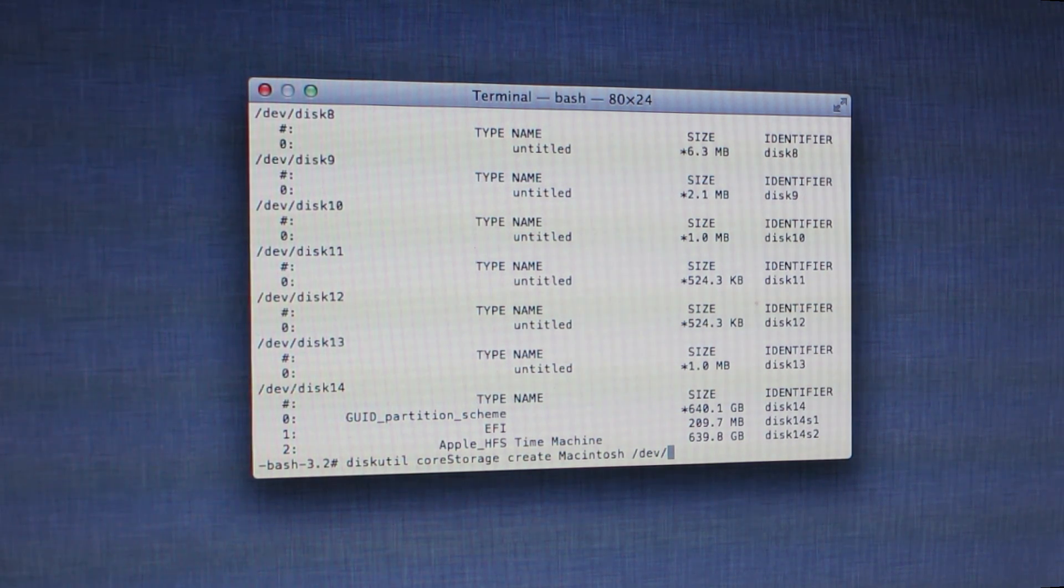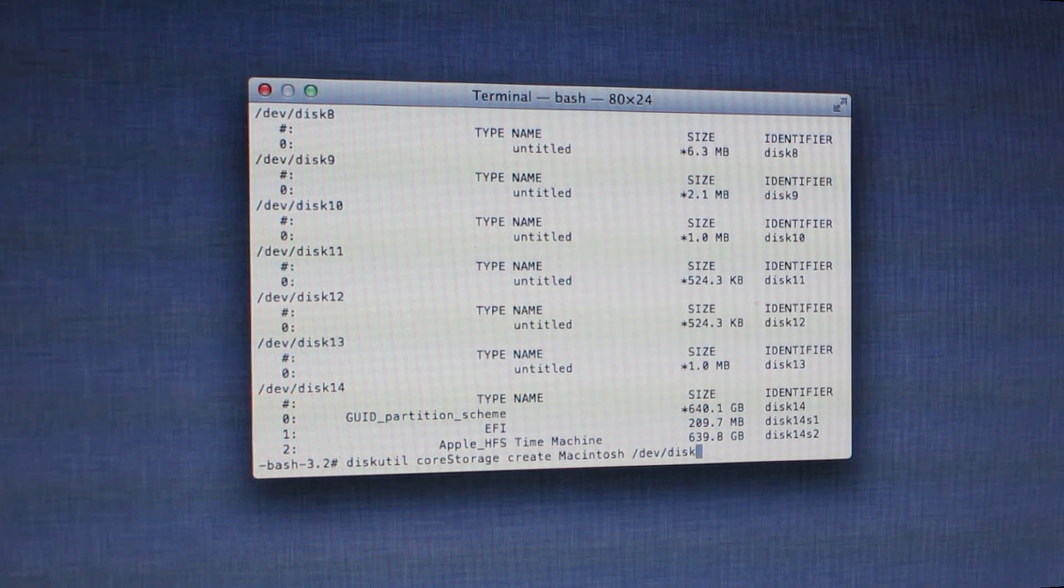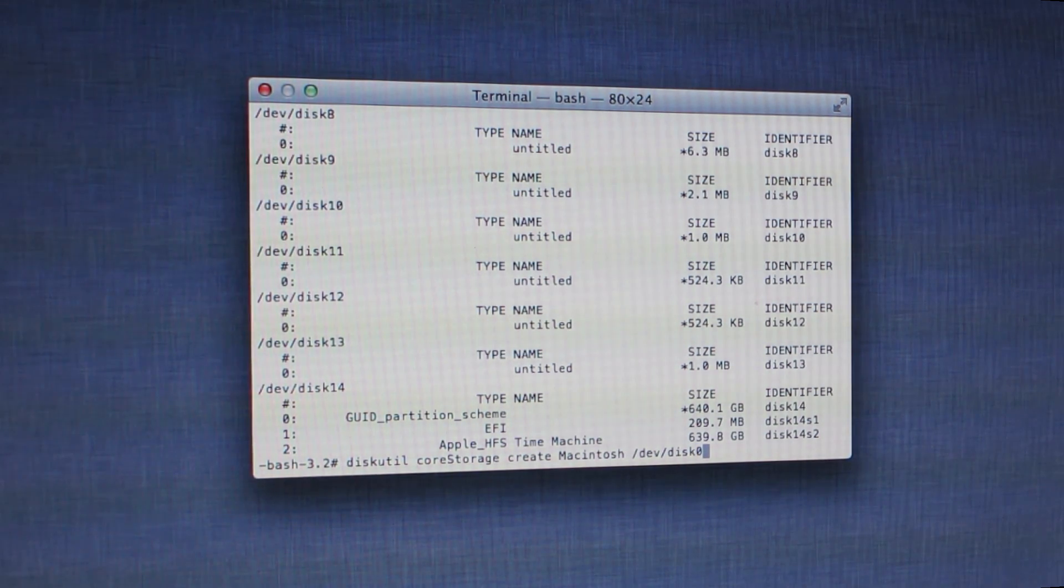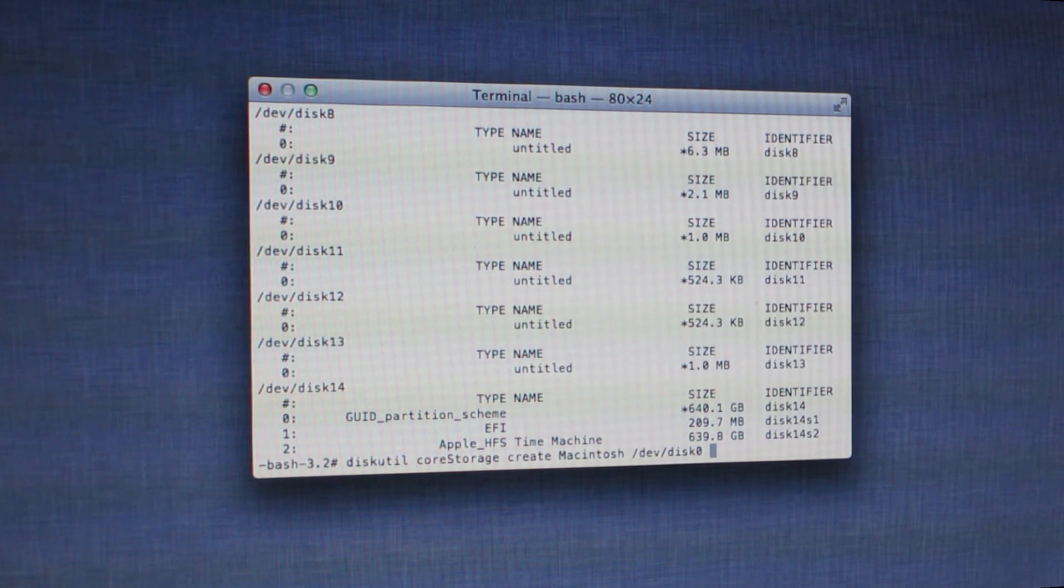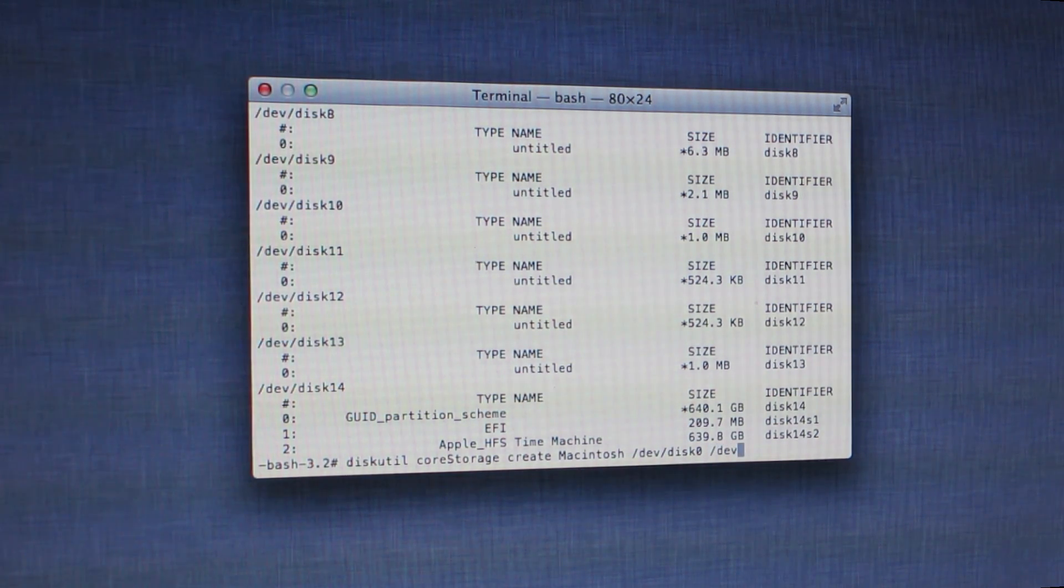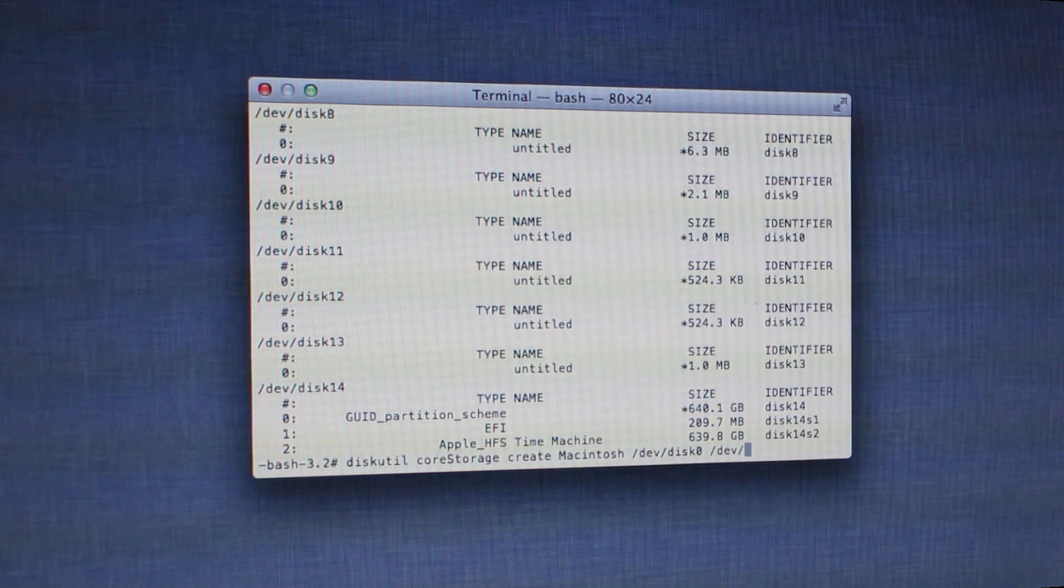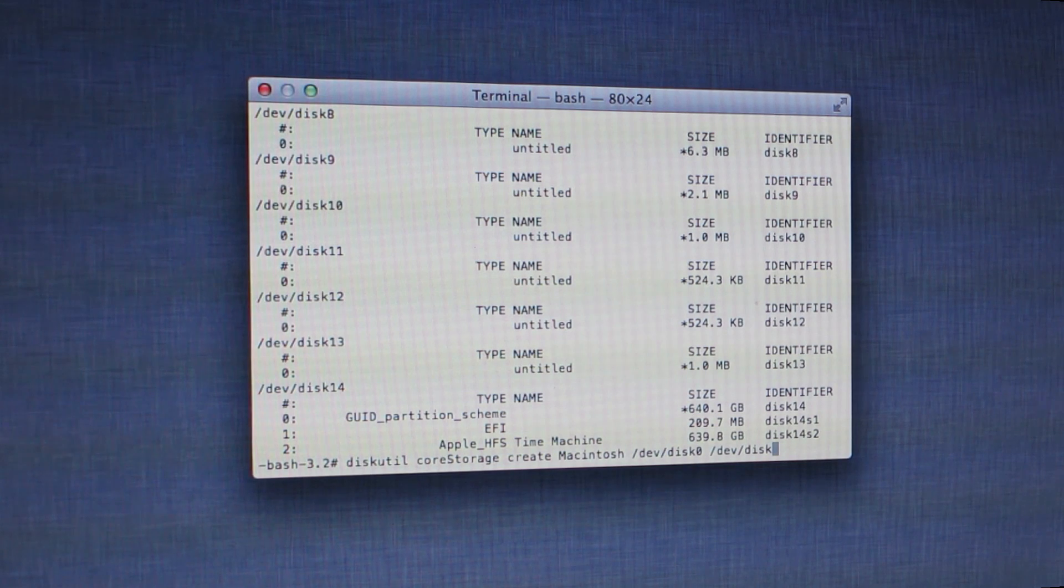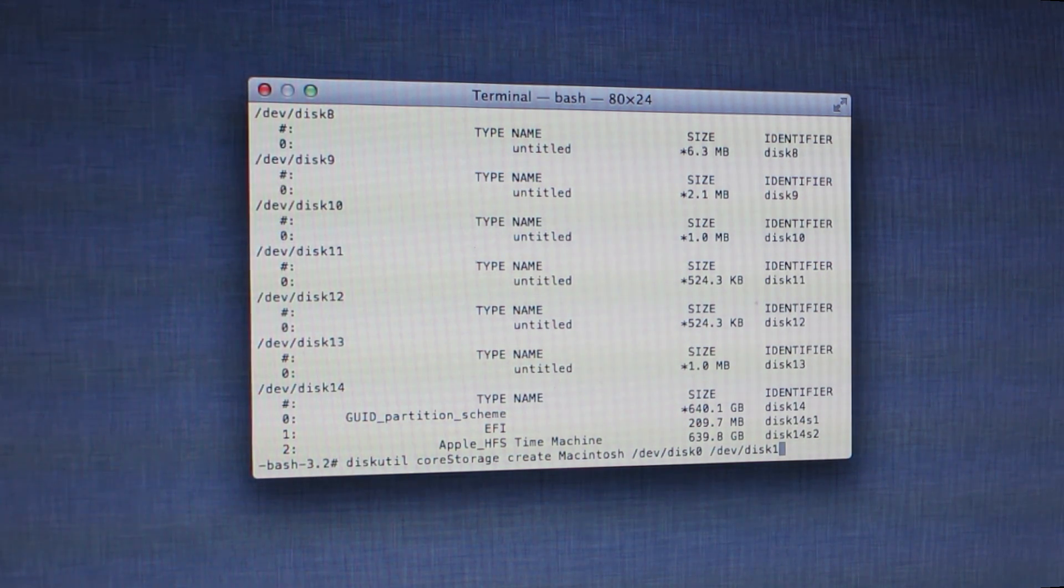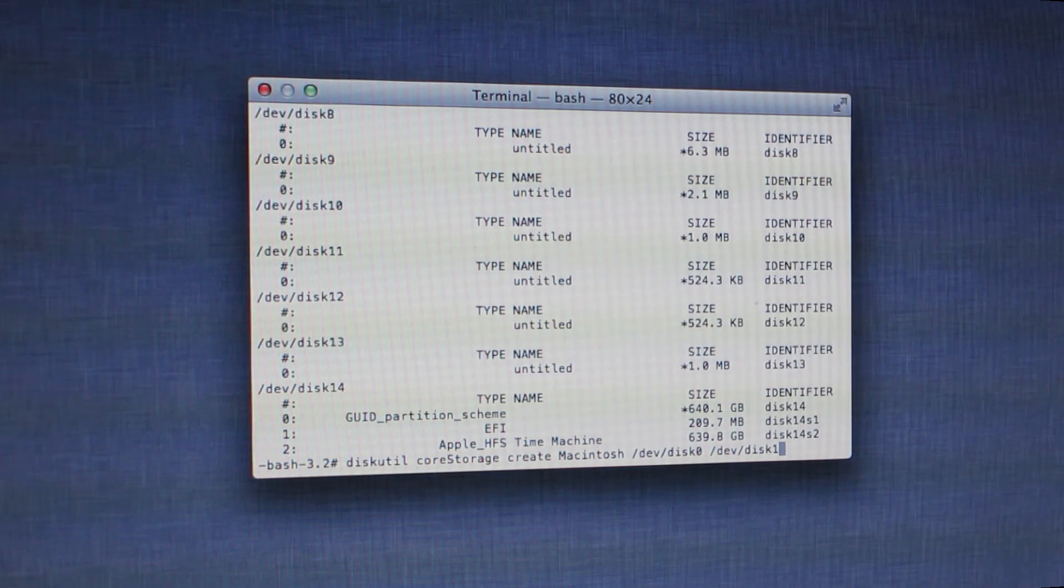So forward slash dev, forward slash disc—first disc number, mine being disk0. I'm just going to have a quick check up the top here. Then it's /dev/disk1. That's my two discs: disk0, disk1. Now we're literally just going to hit the go button on that.